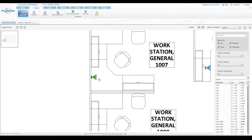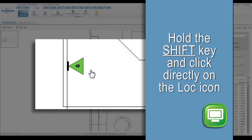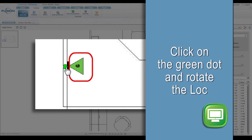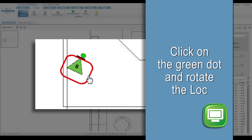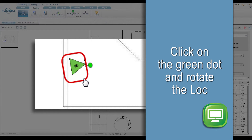Locke icons can be rotated directly from the floor plan. Locate the Locke icon by zooming to it on the floor plan. Hold the Shift key and click directly on the Locke icon. A red ring will appear when selected. Click on the green dot on the red ring around the Locke icon and rotate to the desired direction.